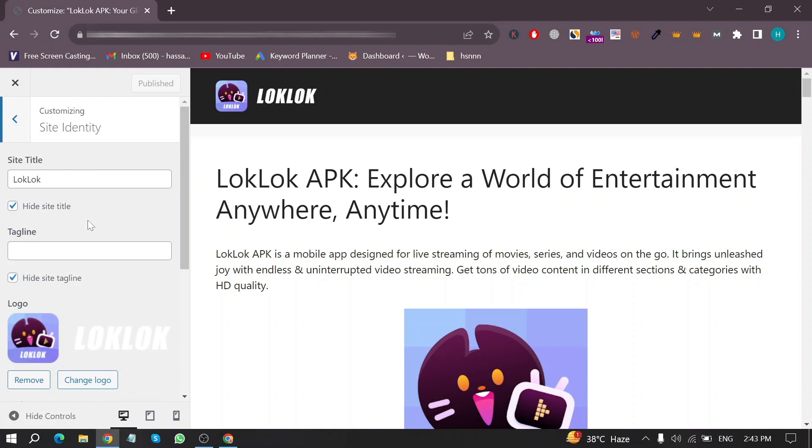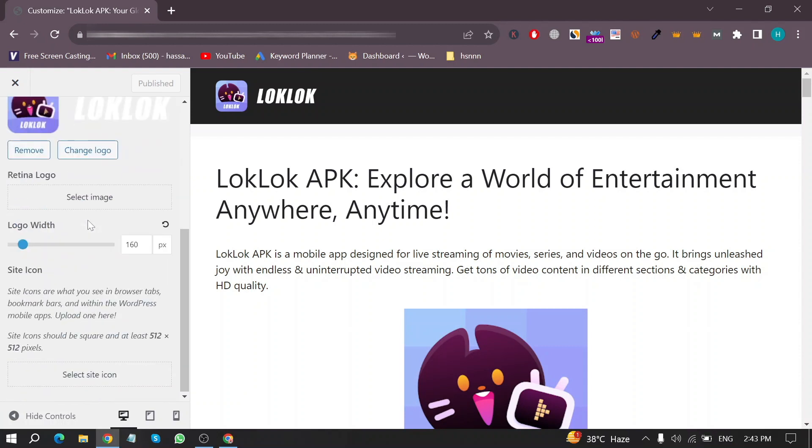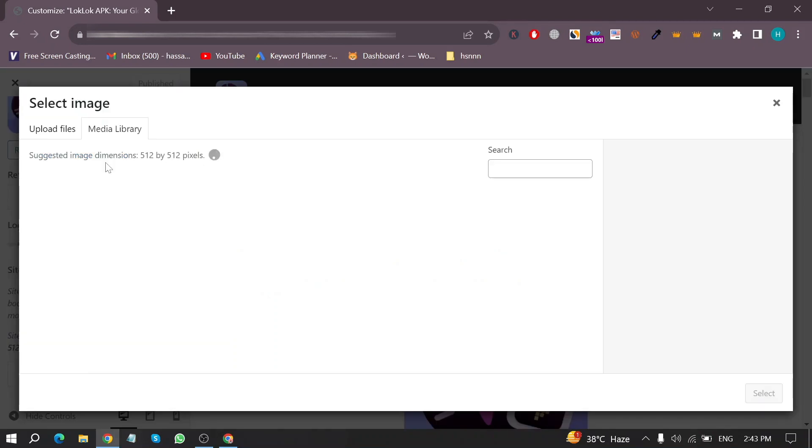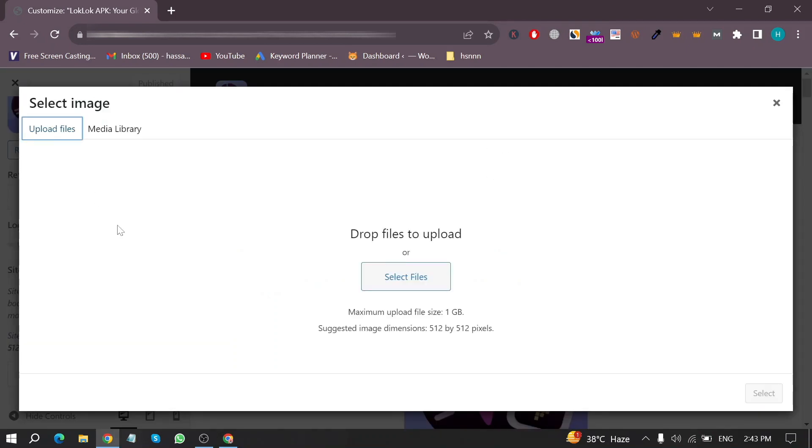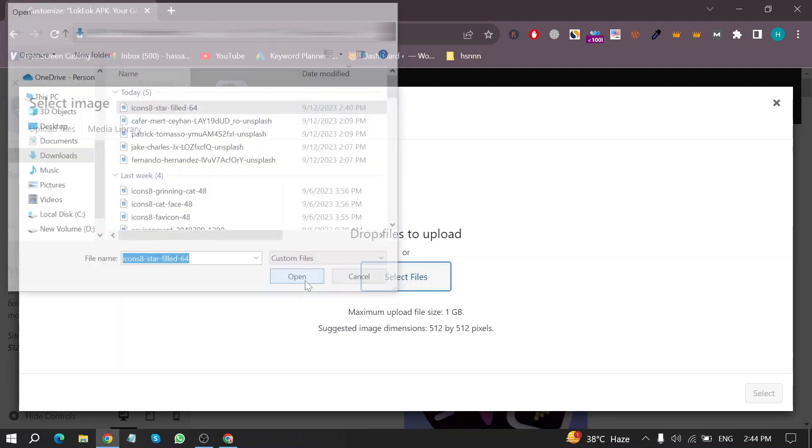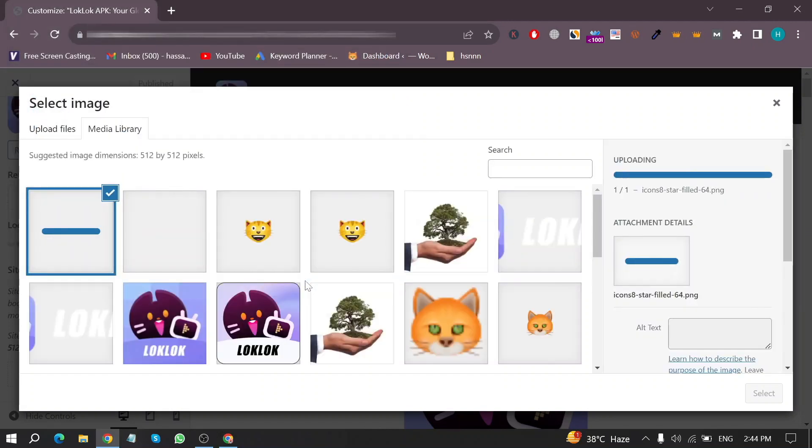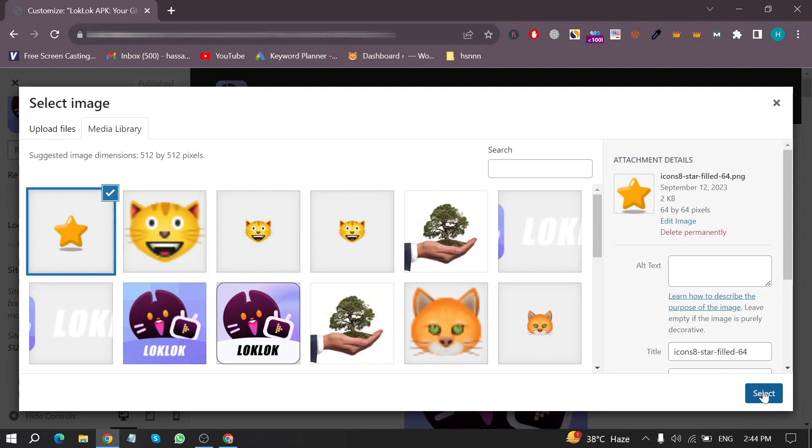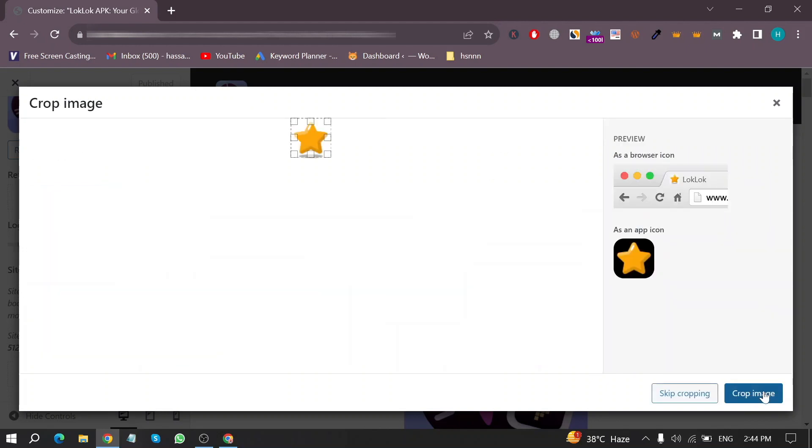And now scroll down to the bottom of this page and then click on Select Site Icon. And then click on Select Files. And now select your icon and then click on Select in the right bottom corner.